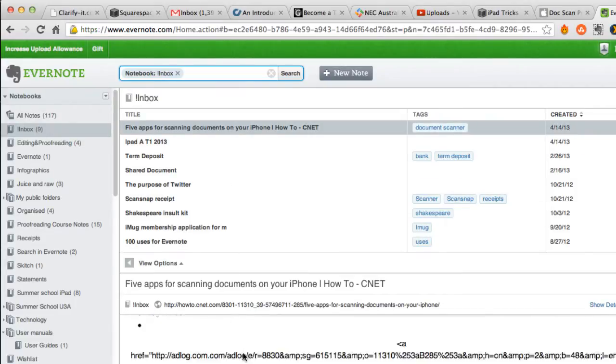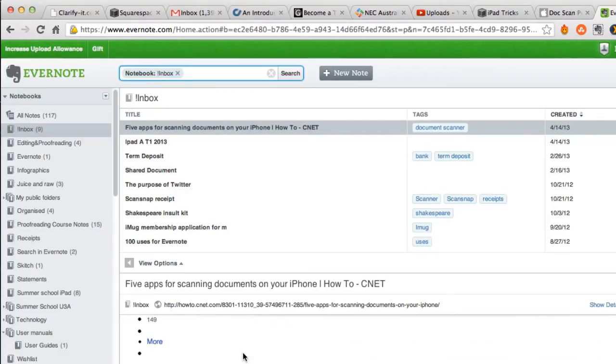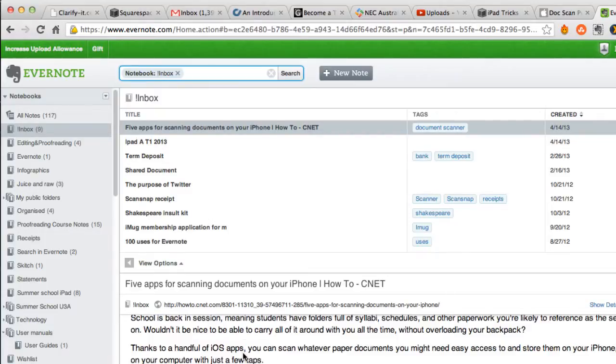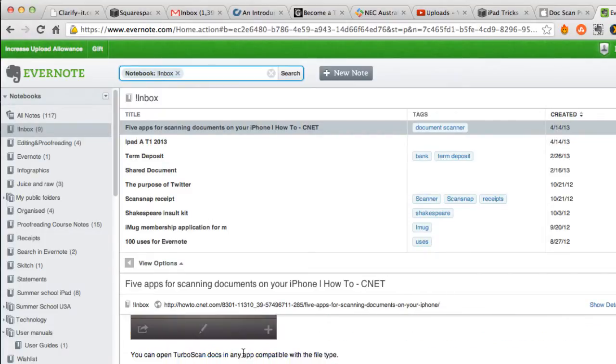And it actually sends the web page. You've got a little bit more than you probably need, but then you can edit it around when you've got it into Evernote.